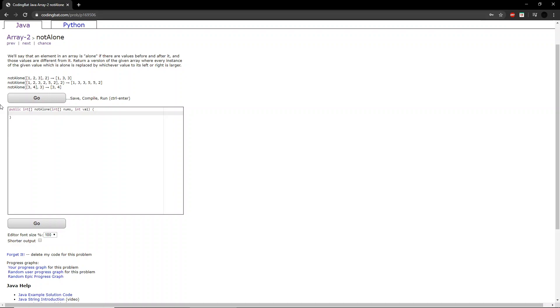Hello guys, welcome to another codingbat.com tutorial. Today we will be going over array2, exercise not alone.